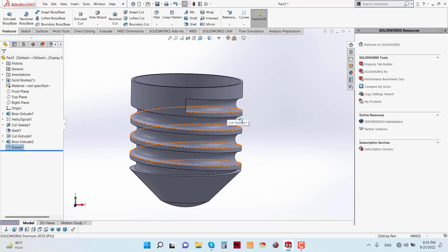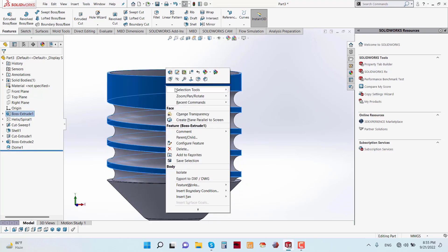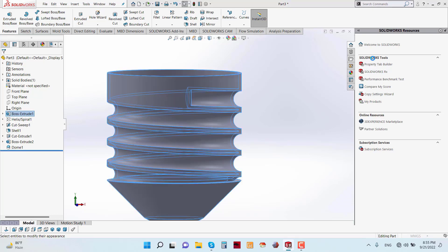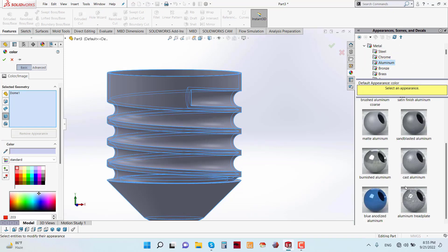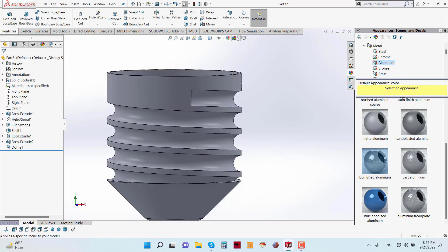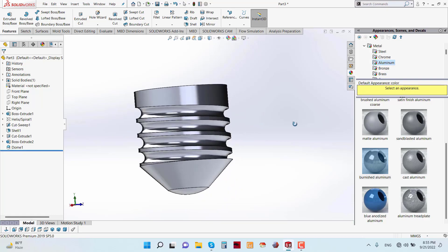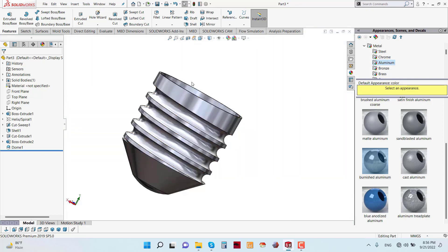Now you can apply some fillet or appearance. I am going to add some appearance. Go to Body, then from Appearance go to Metal, Aluminium, and Brushed Aluminum. So the bulb cap is now ready.